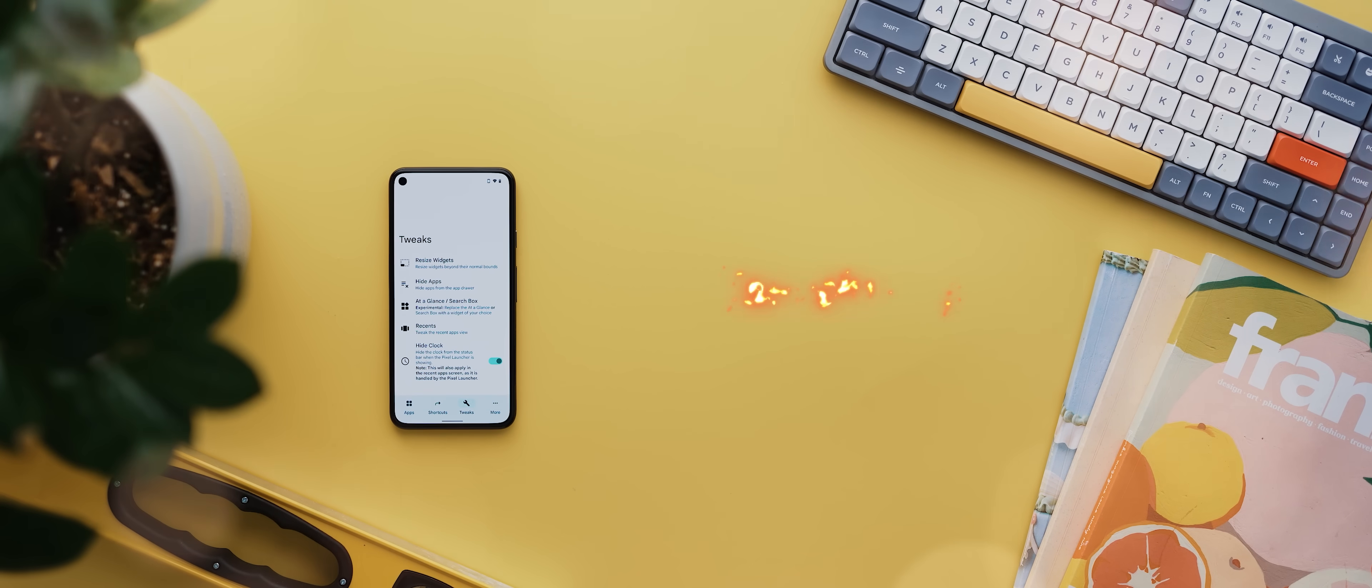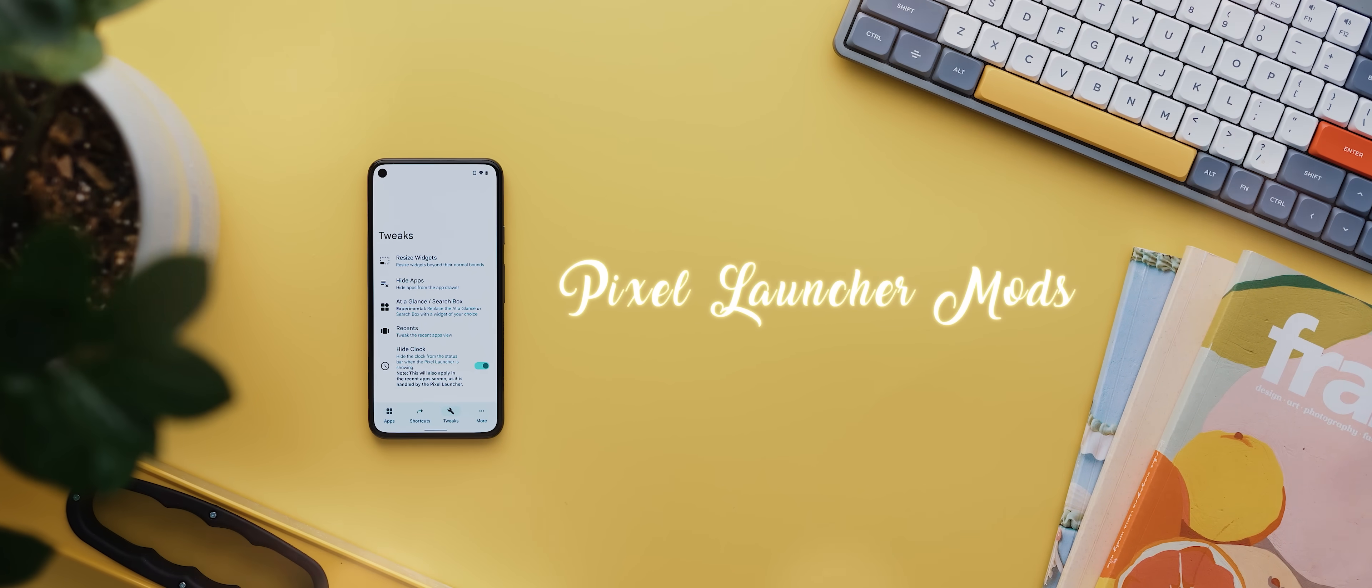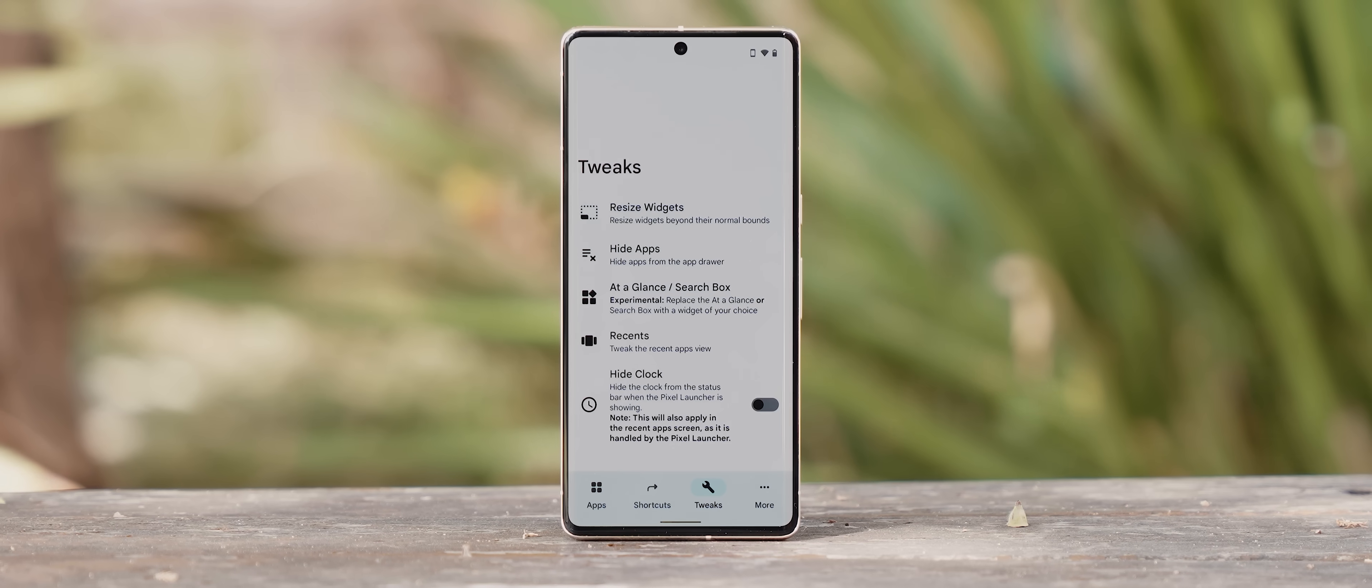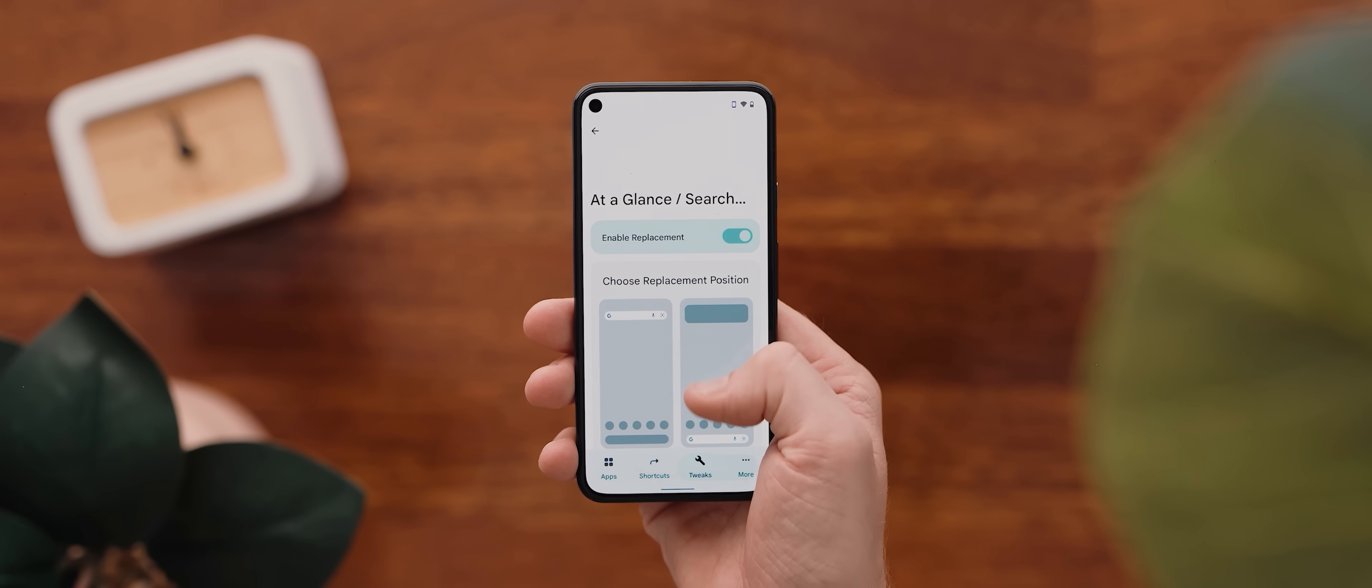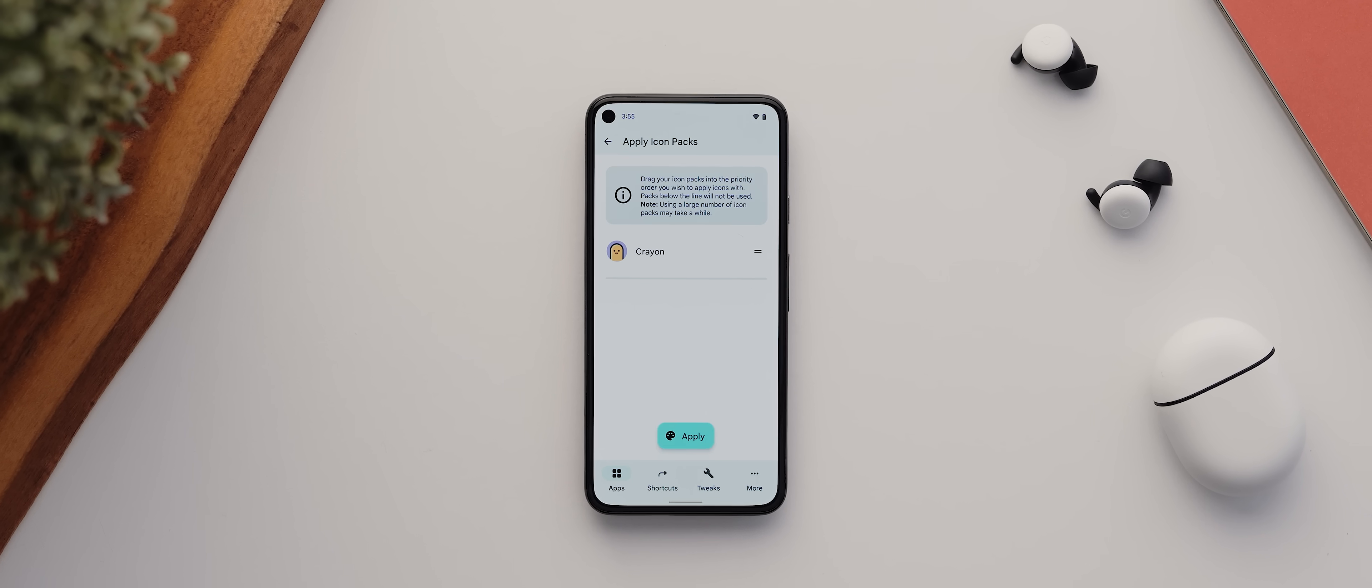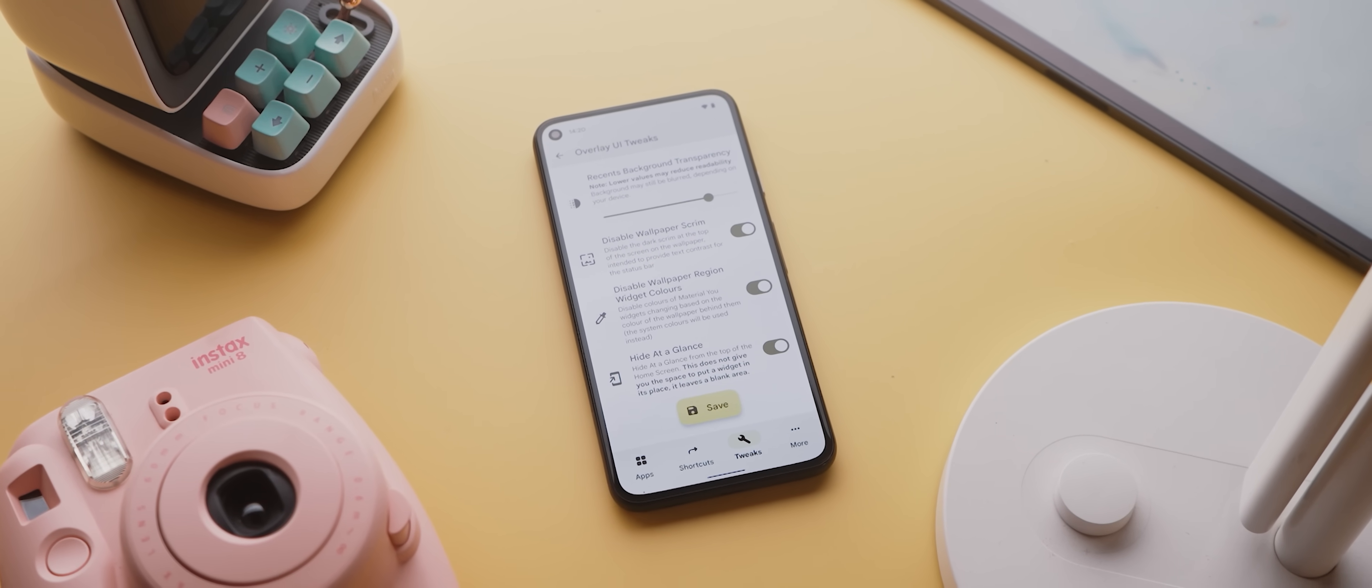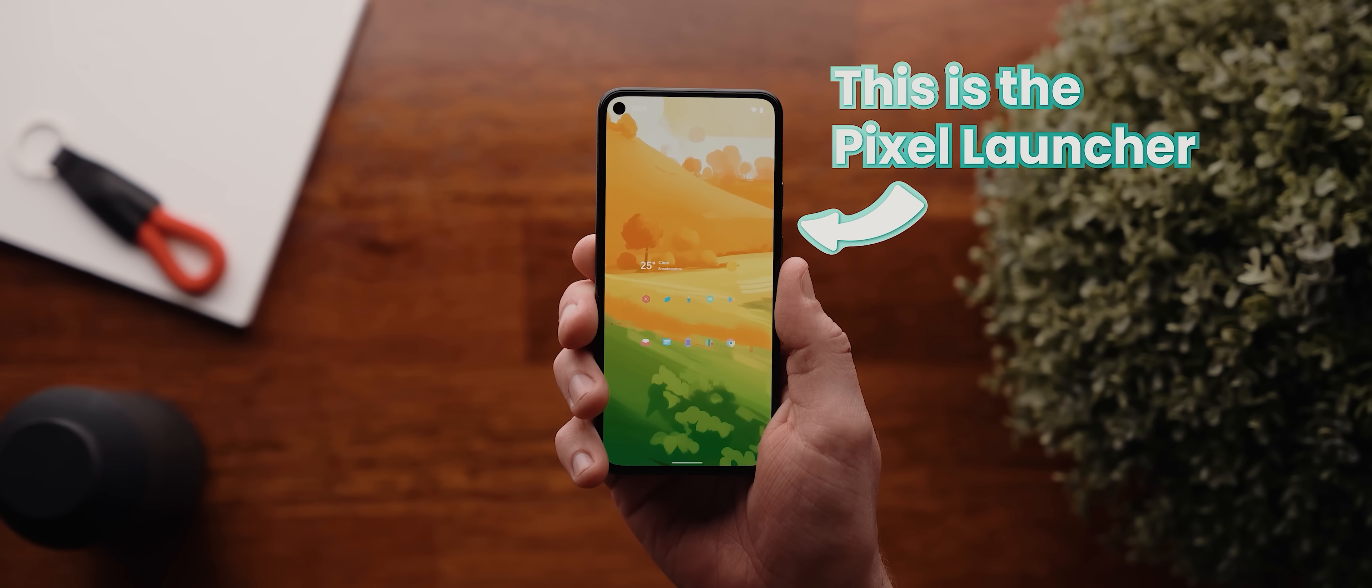Pixel Launcher Mods is another app that I featured at the start of the year and given that we still can't hide either the at a glance or search bar widgets with the stock Pixel Launcher, this is an app that I'm now actually actively using on my Pixel 8 Pro. On top of being able to hide both of those widgets, this module also lets you use third-party icon packs, it lets you hide apps from the app drawer and there's even a few more features on top of those.